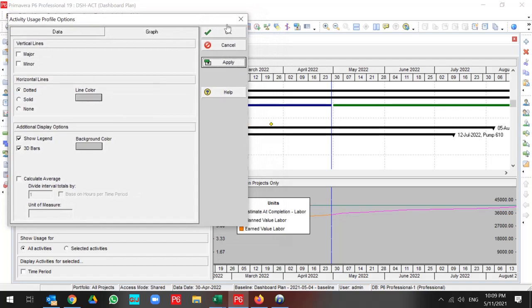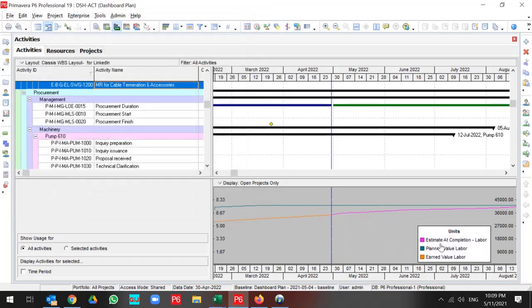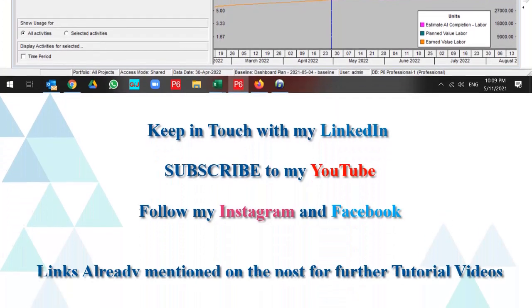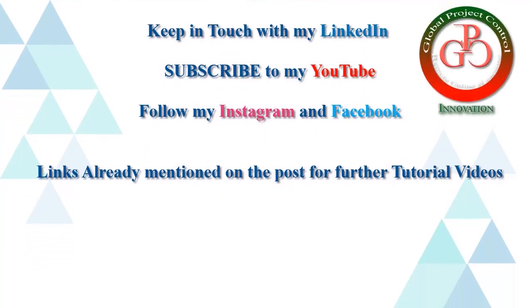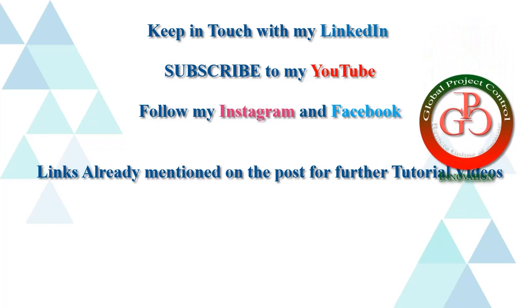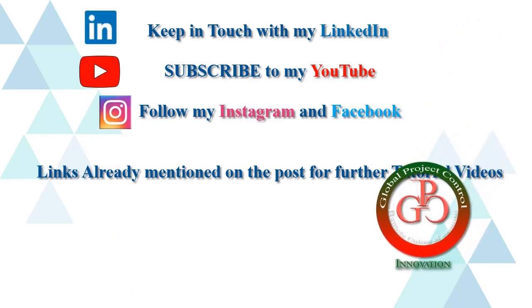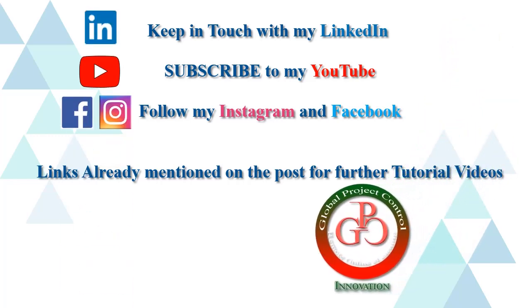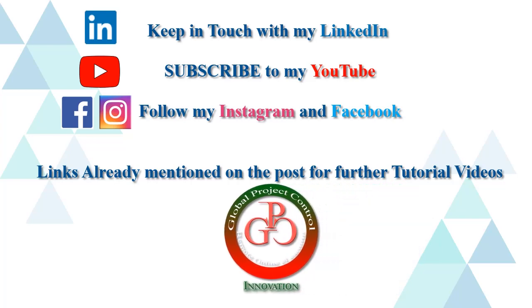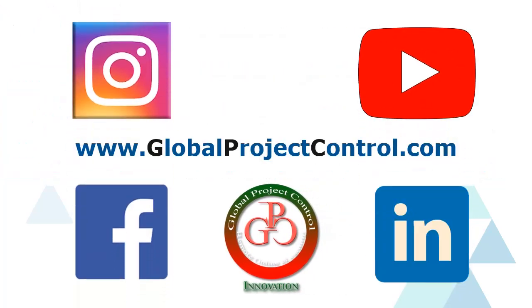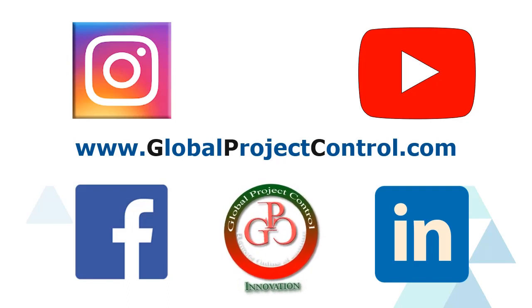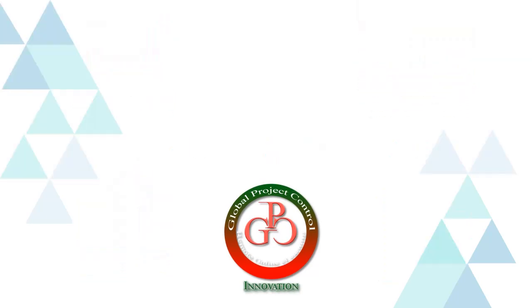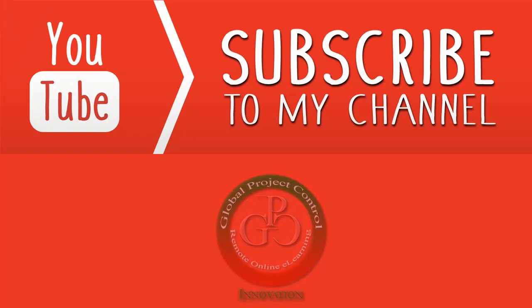This is how activity usage profile and activity usage spreadsheet work in Primavera P6. Keep in touch with Global Project Control. I hope this lesson is useful for you. Please keep in touch with my LinkedIn, YouTube, Instagram and Facebook for further lessons. Also, you can visit my website www.globalprojectcontrol.com to find all of my lessons and courses. Thank you for your subscription to my YouTube channel.